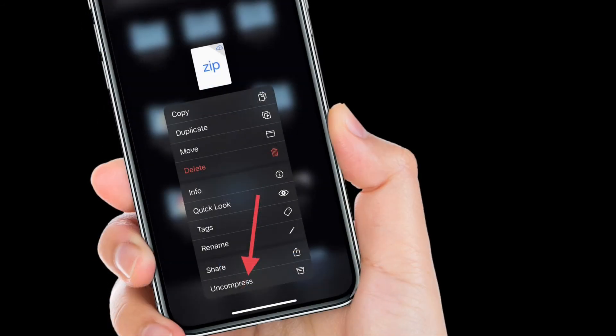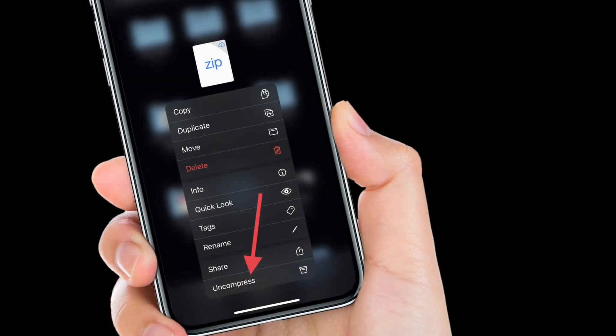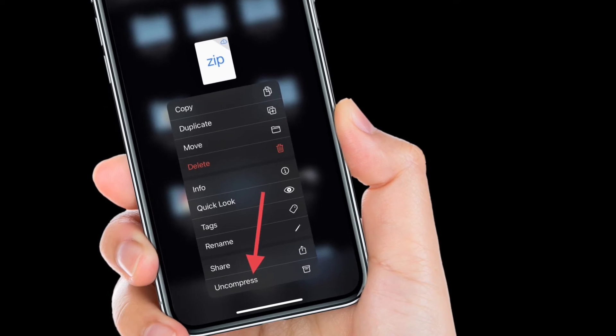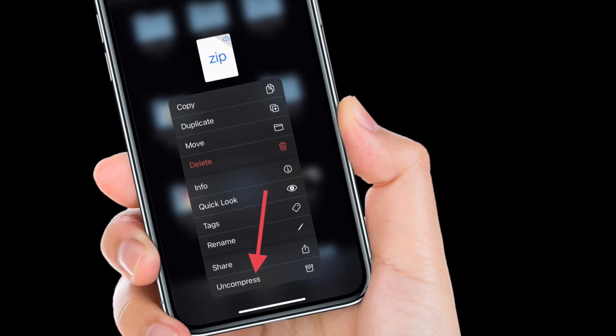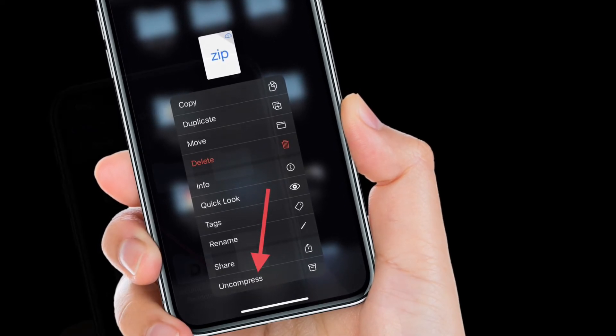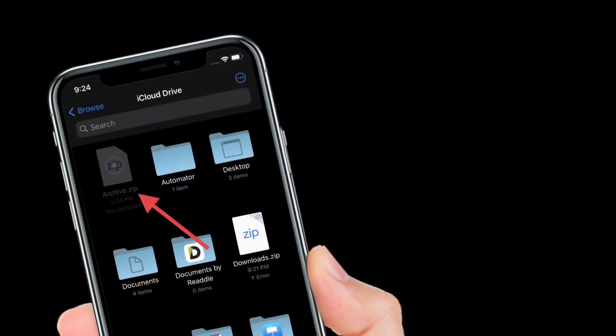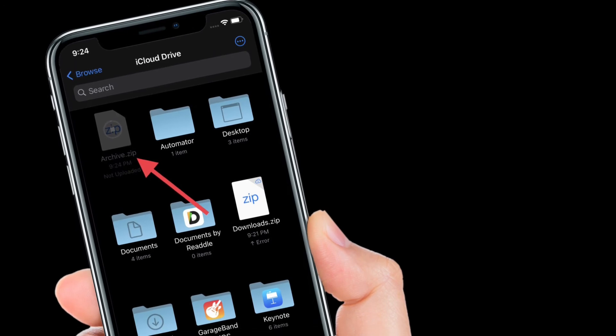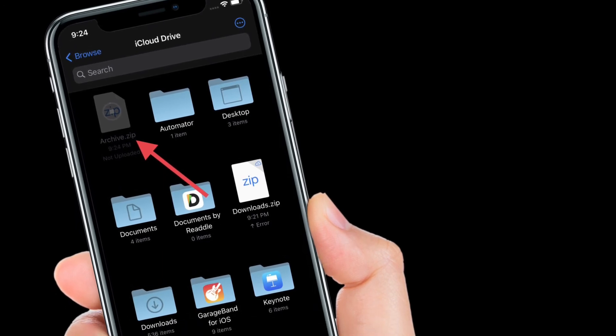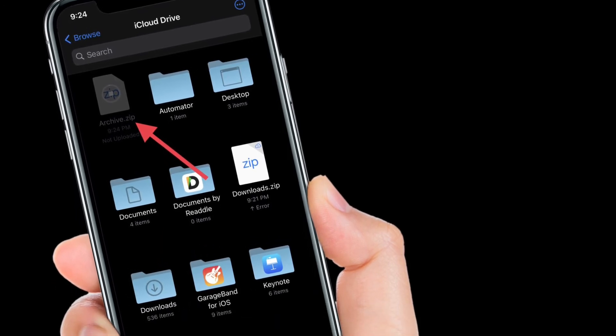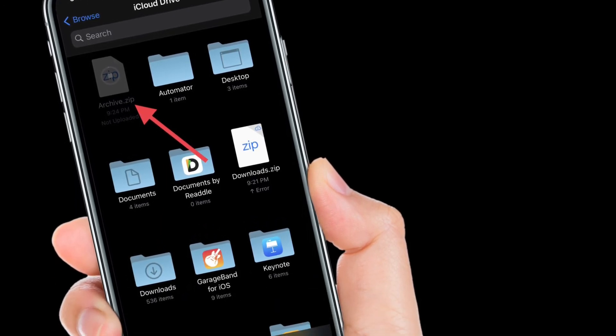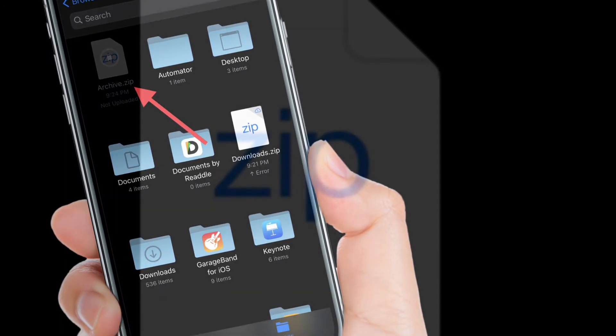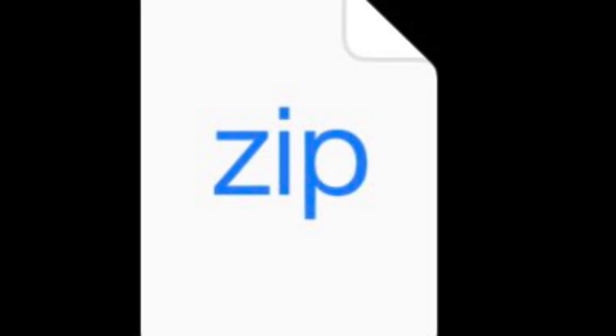...hold on the zip file, then select Uncompress from the contextual menu. The uncompressed files will be saved in the same location as the original zip file, which is now safe to delete. That's all there is to it.